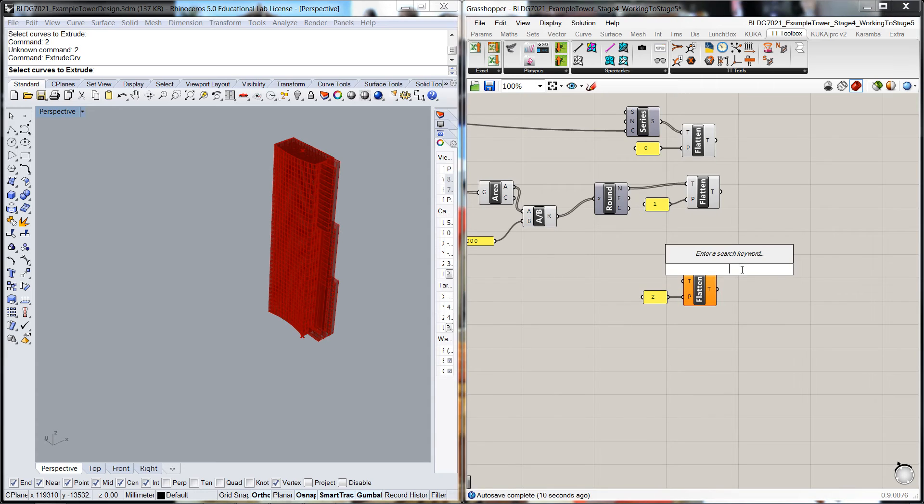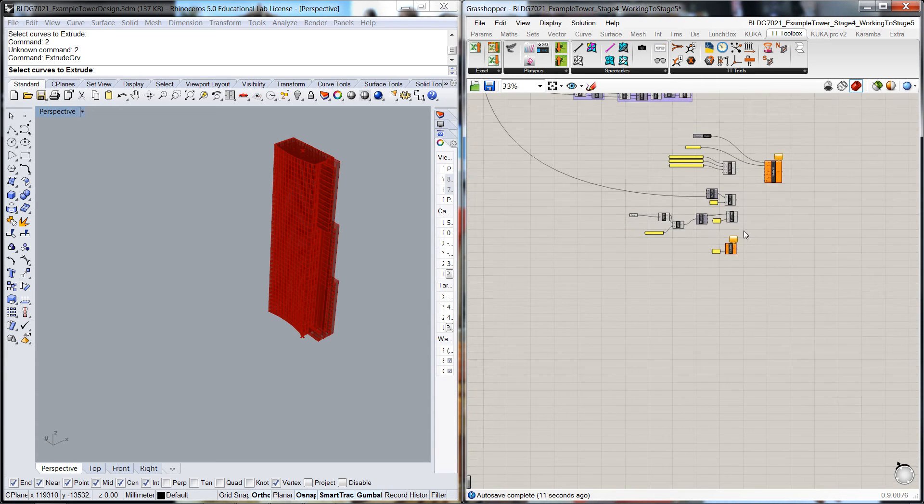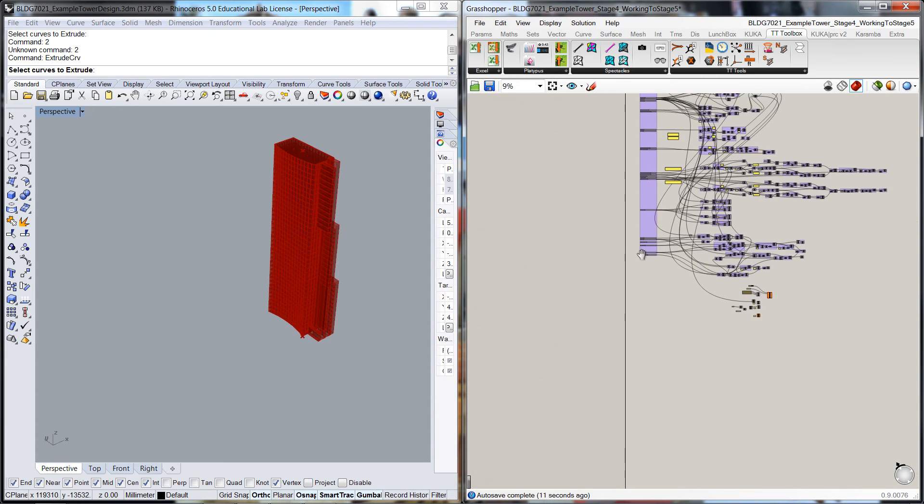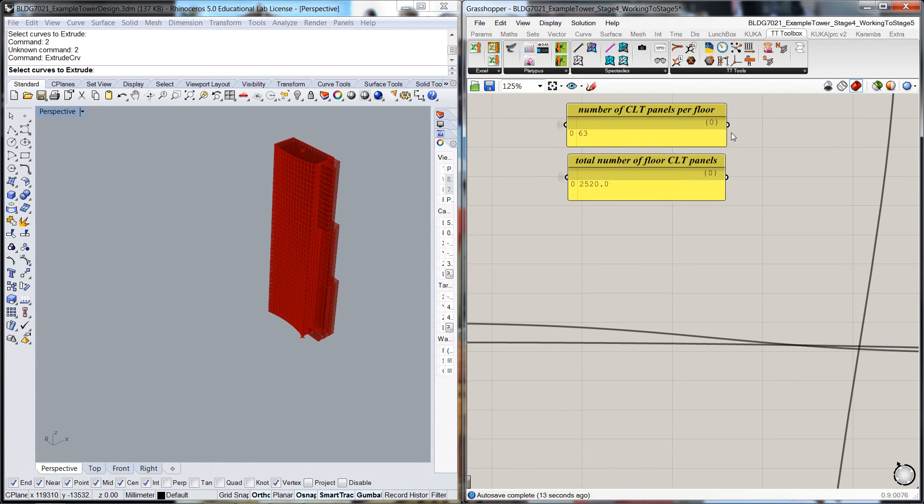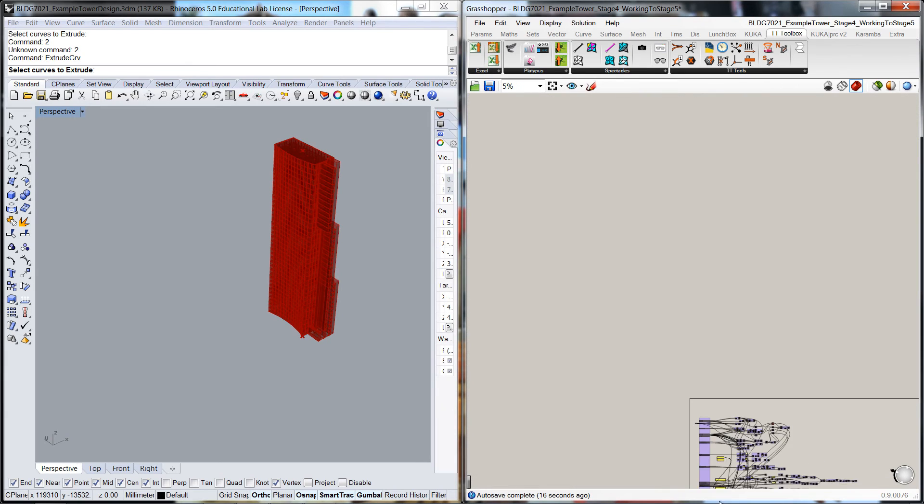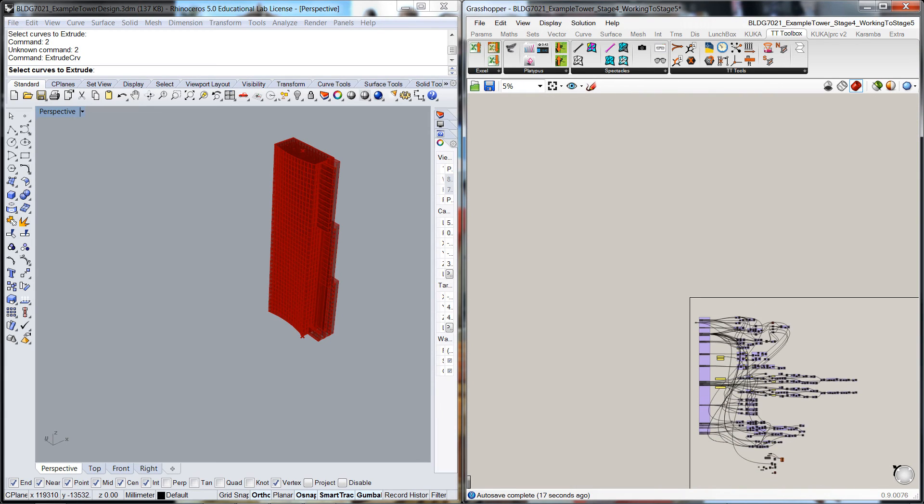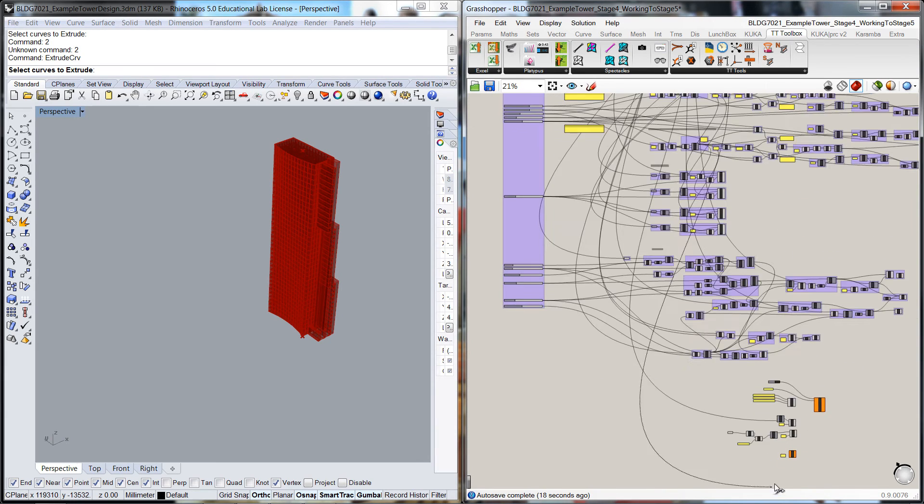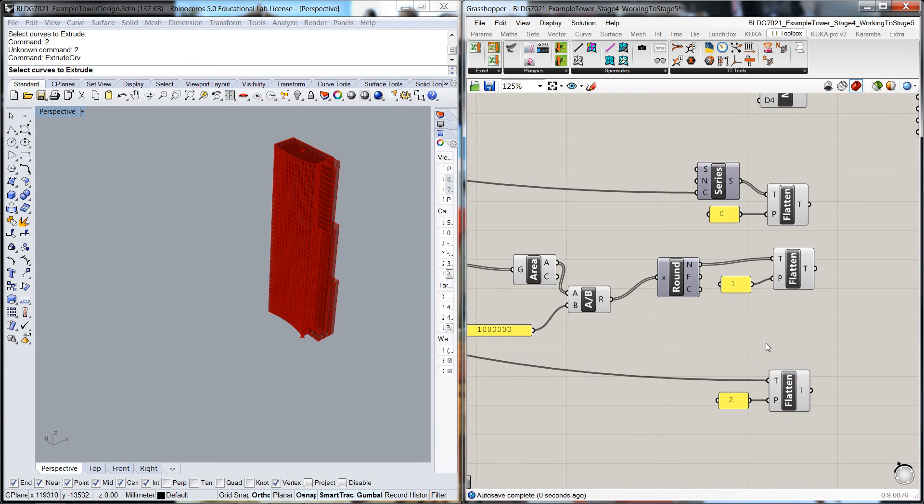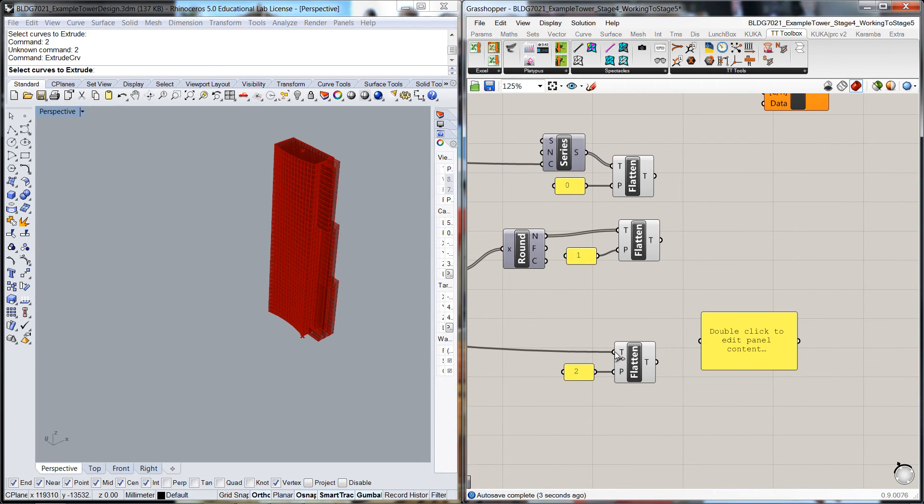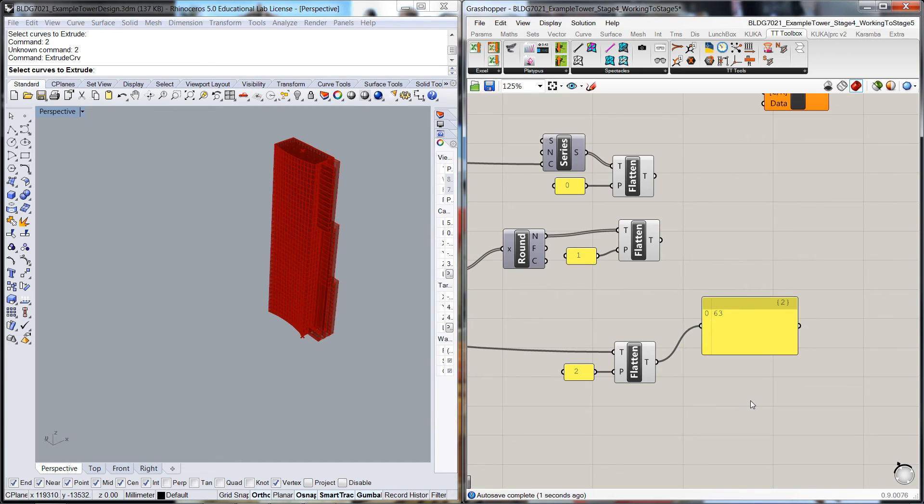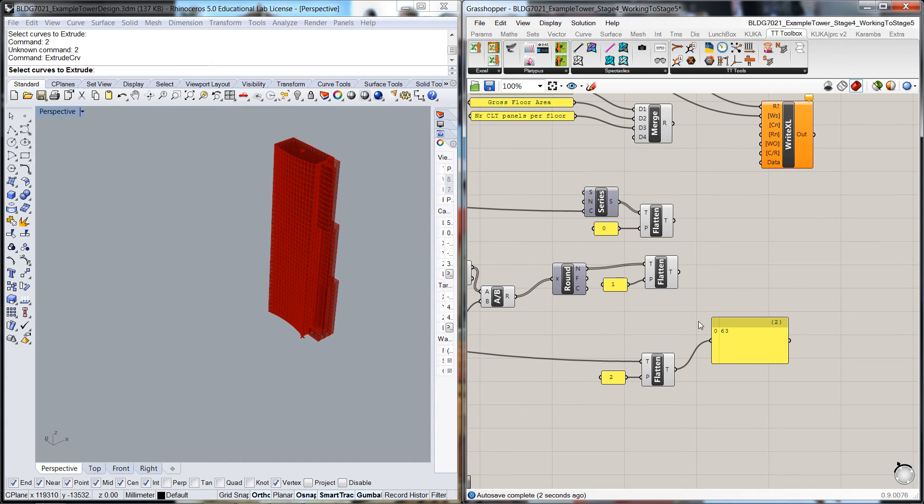And let's find the number of CLT panels per floor. Let's go down into here. Now if you look here, you'll see we'll get one value out through there, whereas these are sort of streams of values.